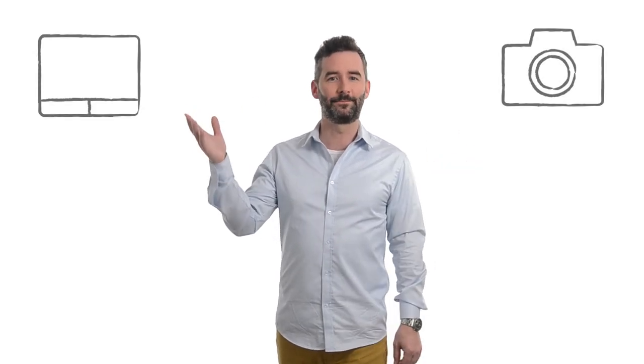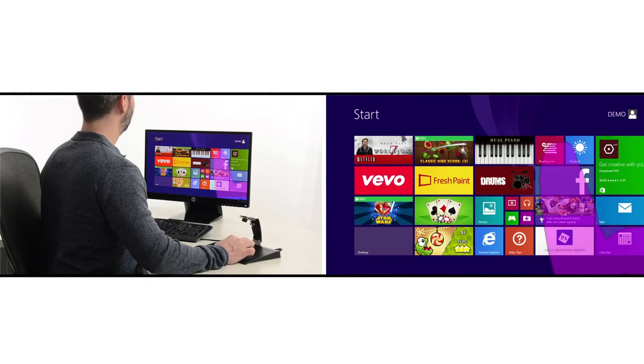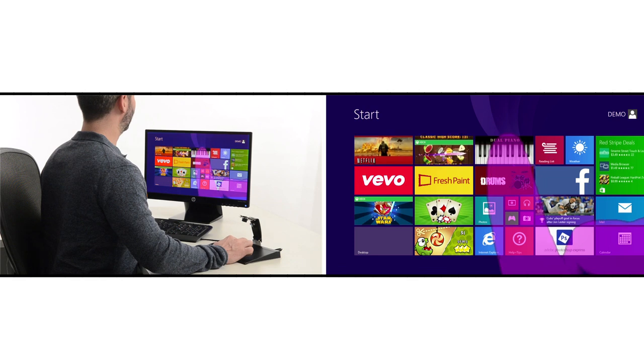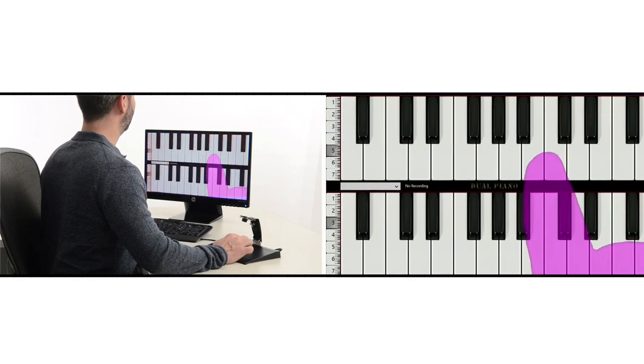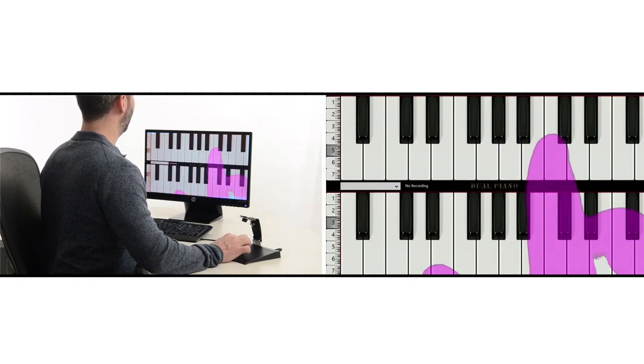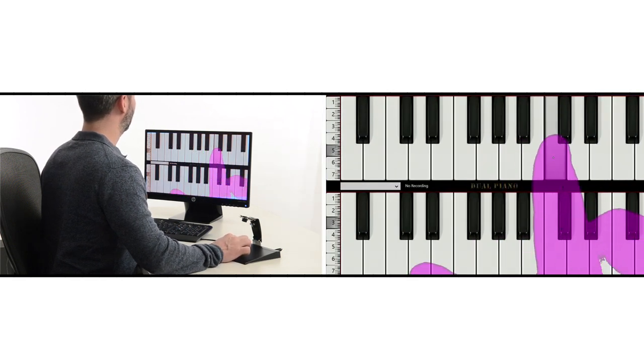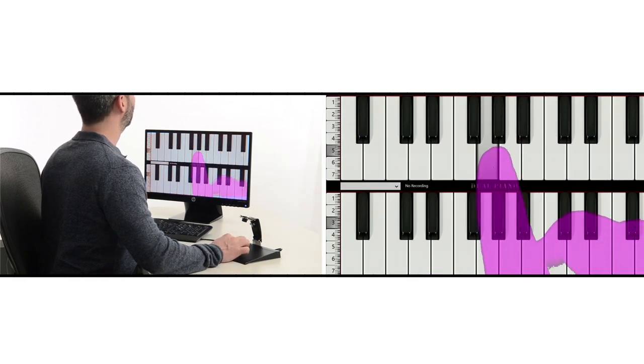DuoPad uses two components, a camera and a trackpad. The camera displays a mirror image of your hand as if you were actually touching the monitor. And no smudging on the screen.